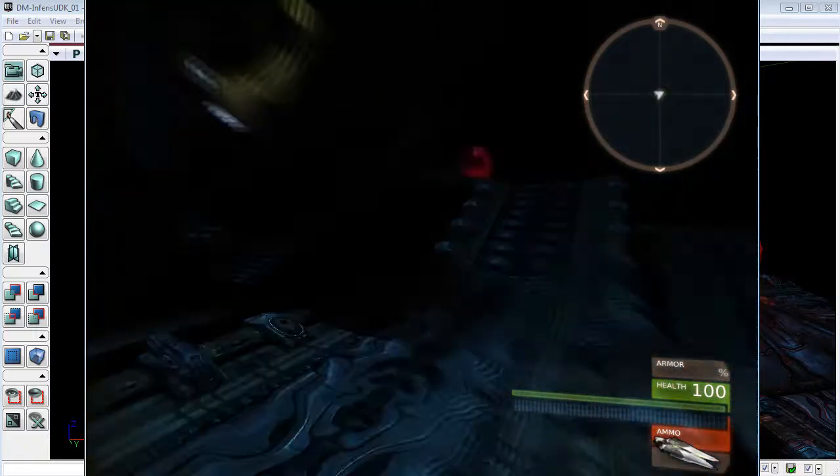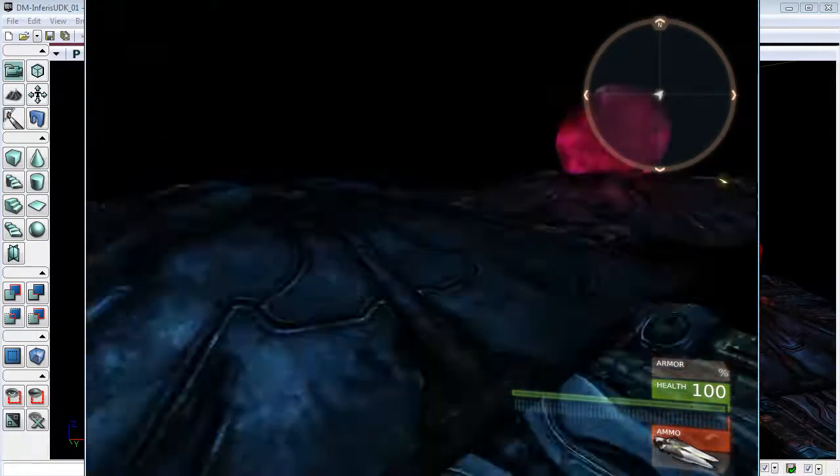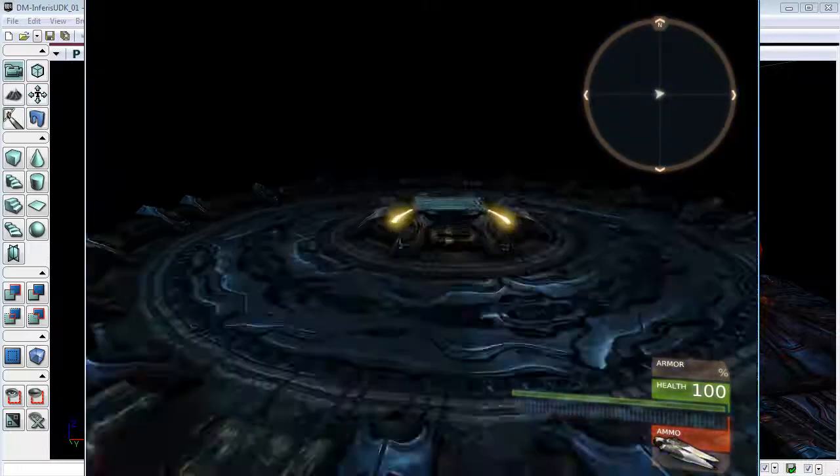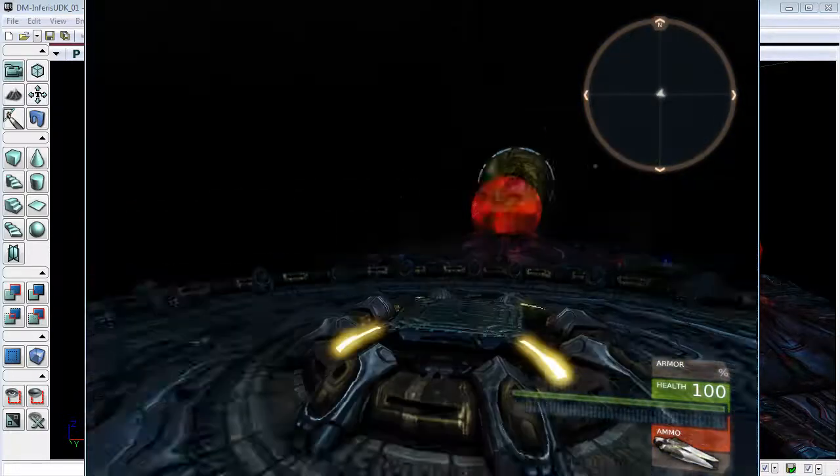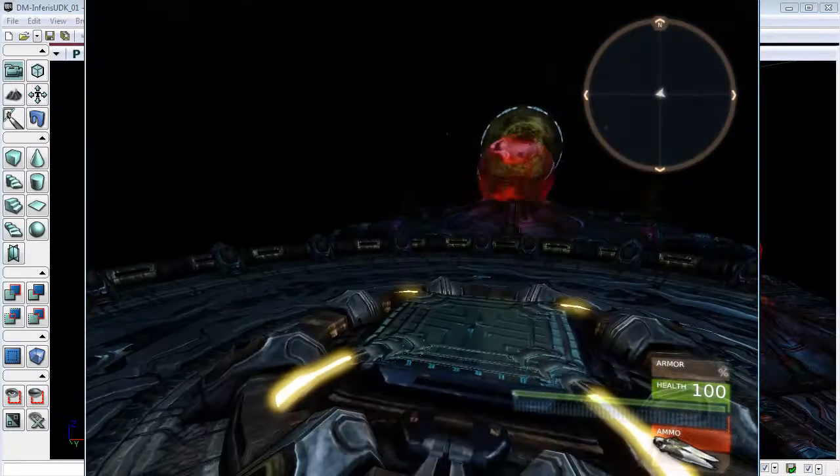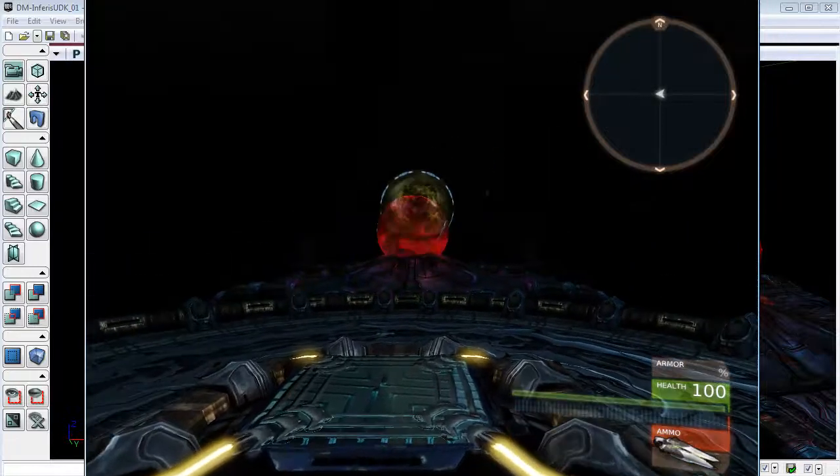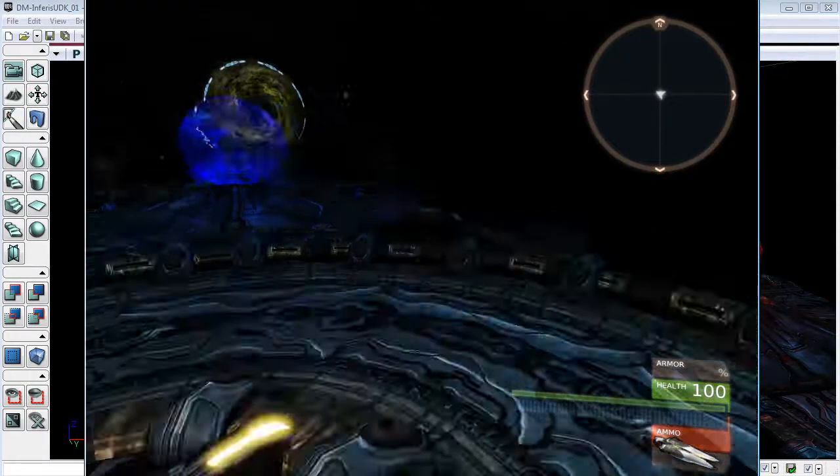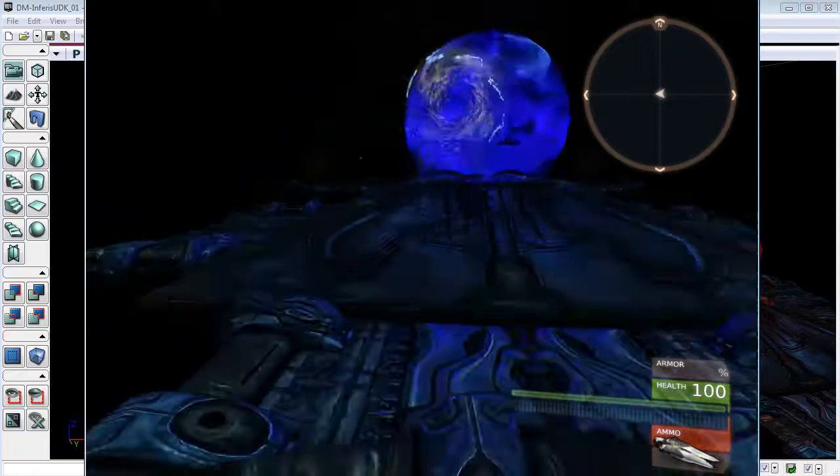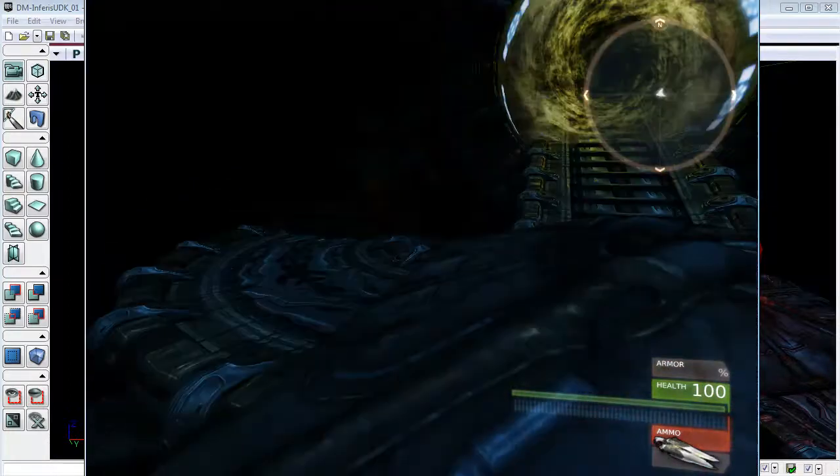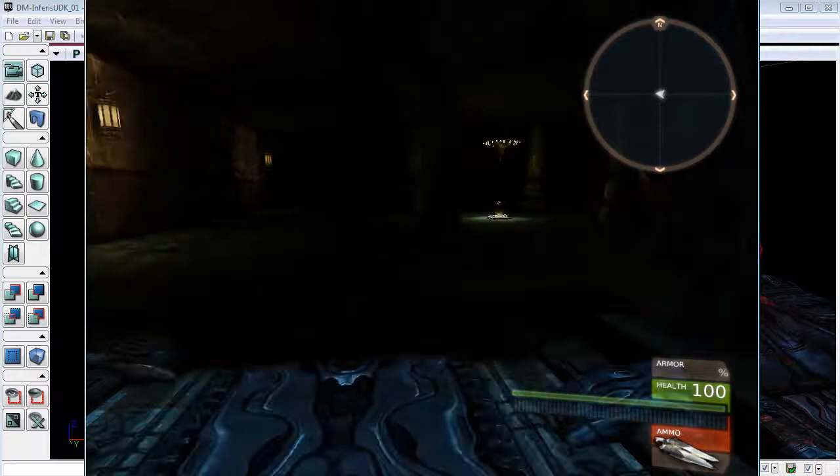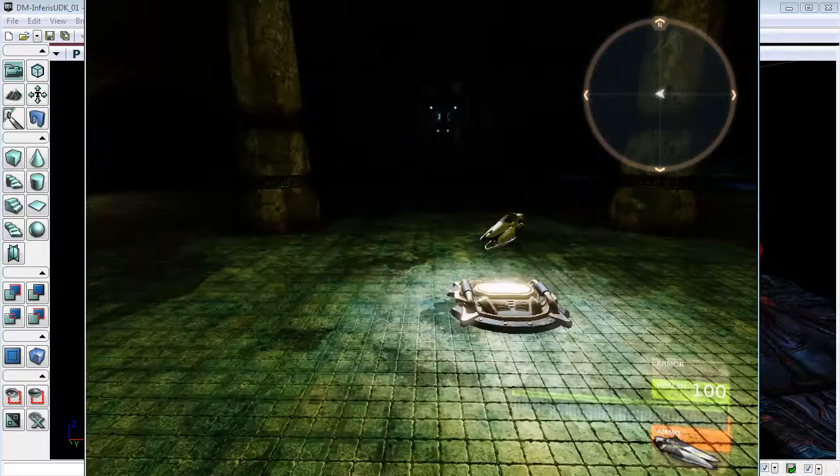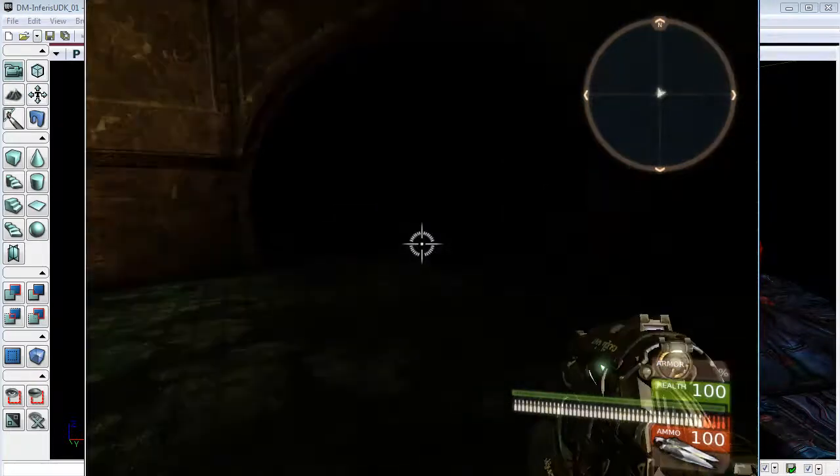The next thing that you'll notice is that our heads up display or our user interface has changed. You'll notice we have a compass up in the top right and down in the bottom right we have new icons and a new way of looking at the user interface.